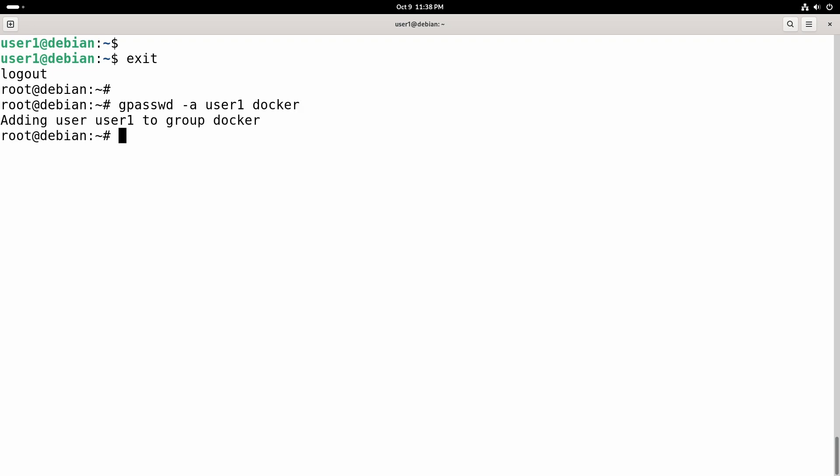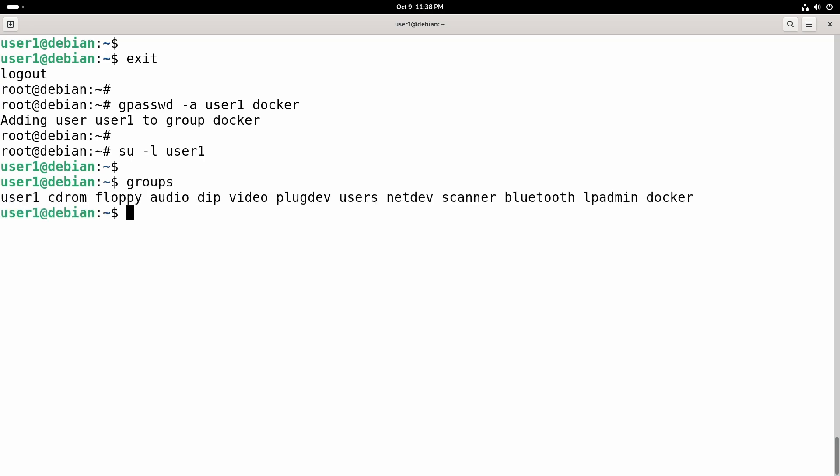Now if I log in to user one, we can run the command groups and here is the list of groups that this user is member of.